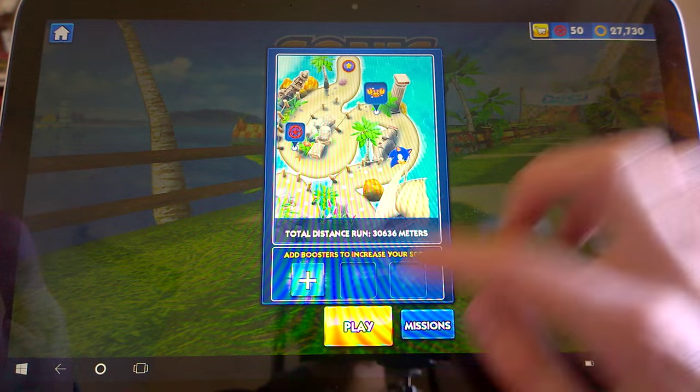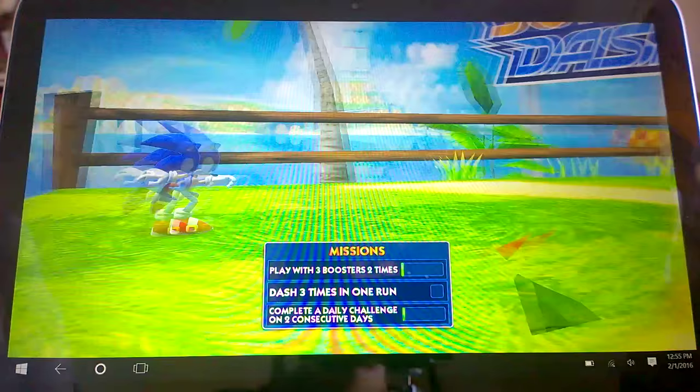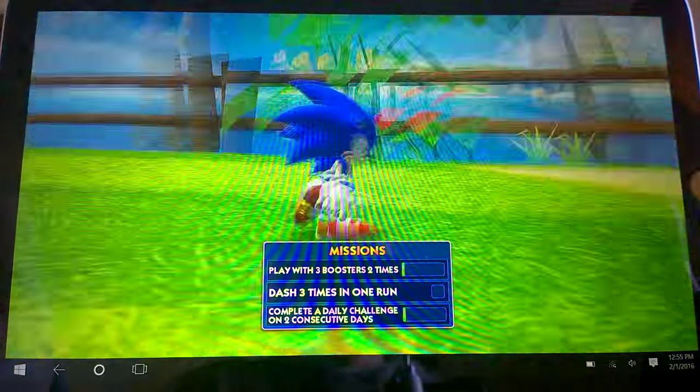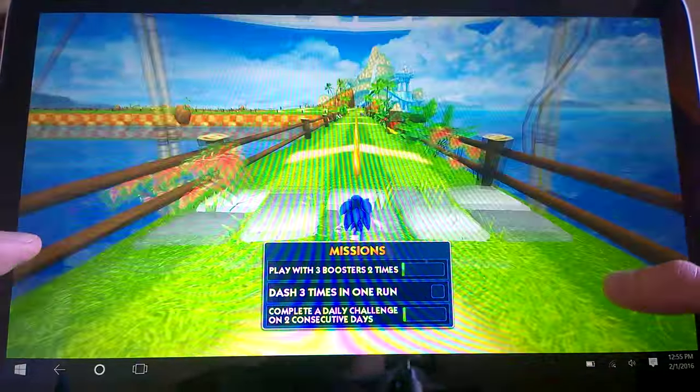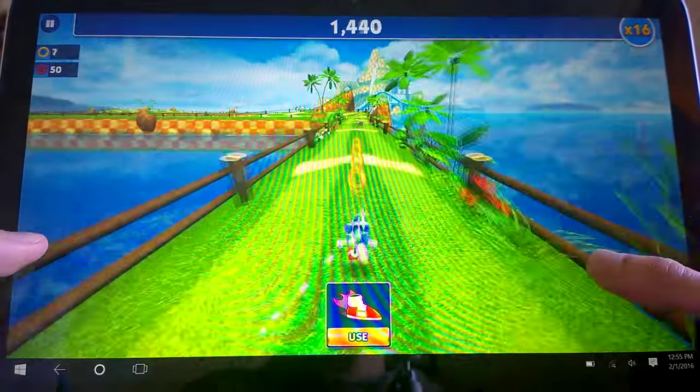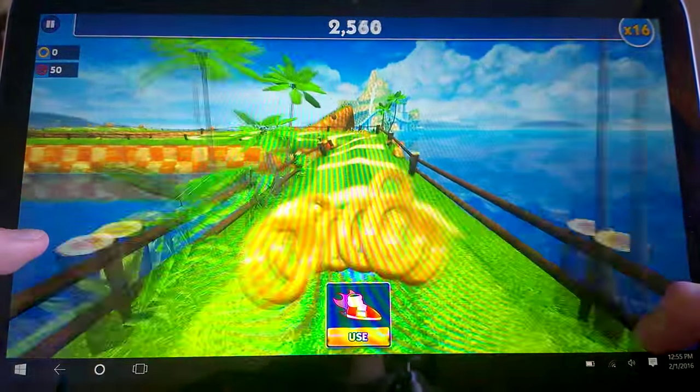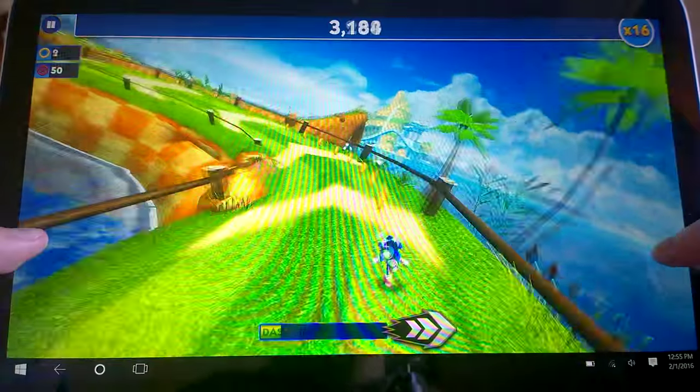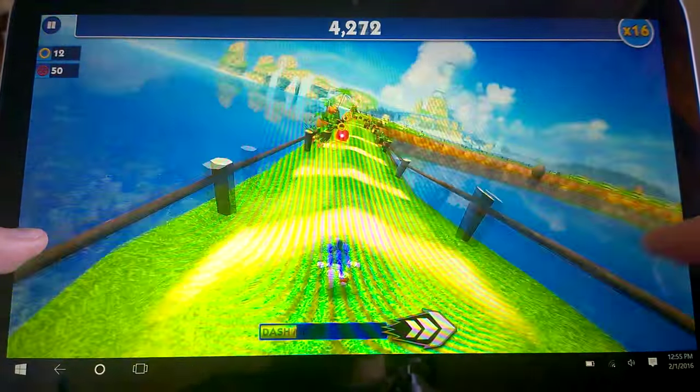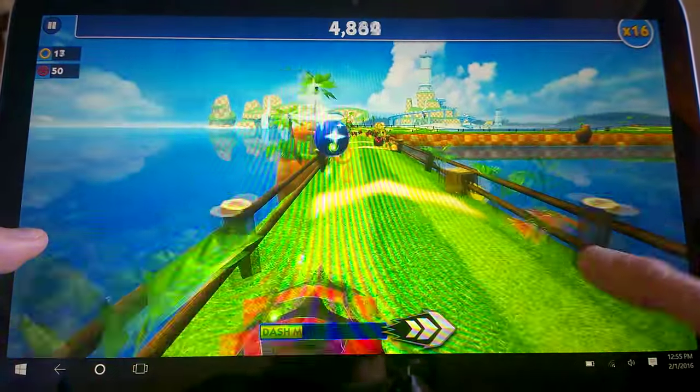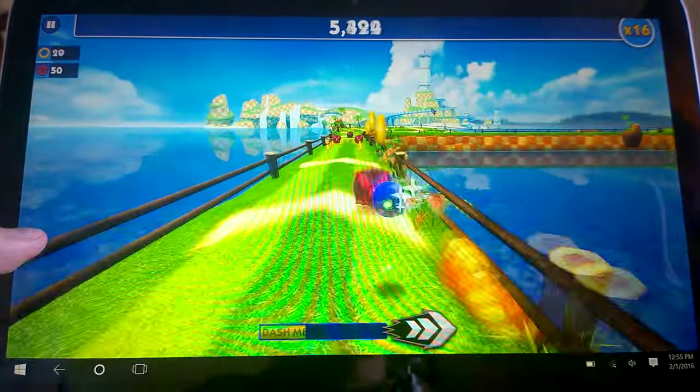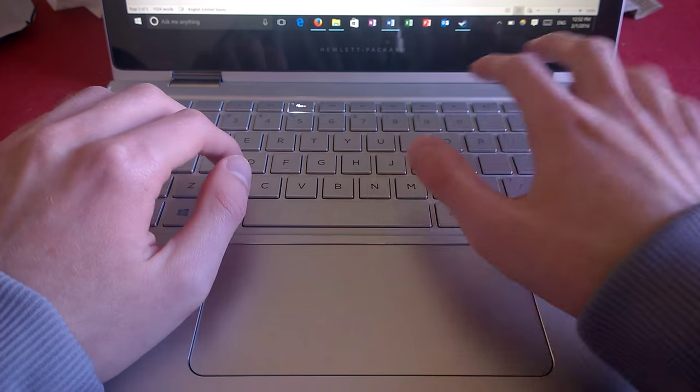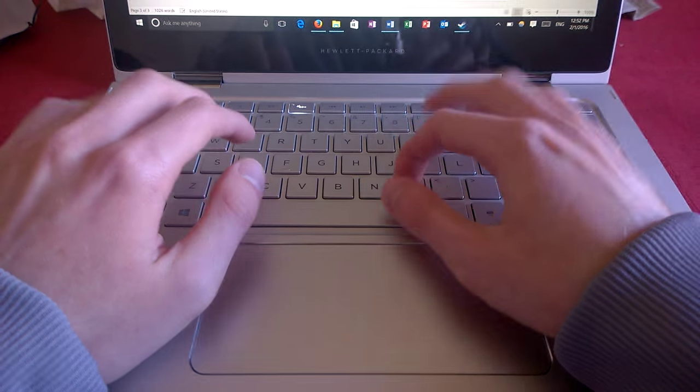The hinge is a bit loose for my taste. It does wobble a bit when you use the touch screen without supporting the screen with your other hand, but since I don't like using the touch screen extensively when it's in laptop mode, it isn't really an issue for me. Like the hinge, the keyboard has held up perfectly well.